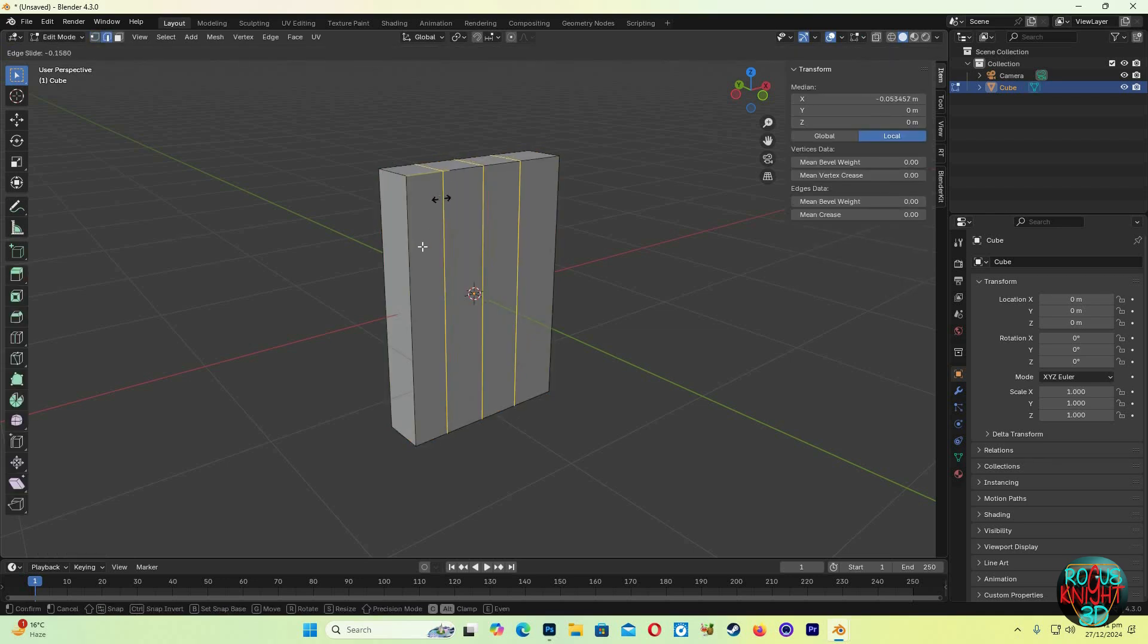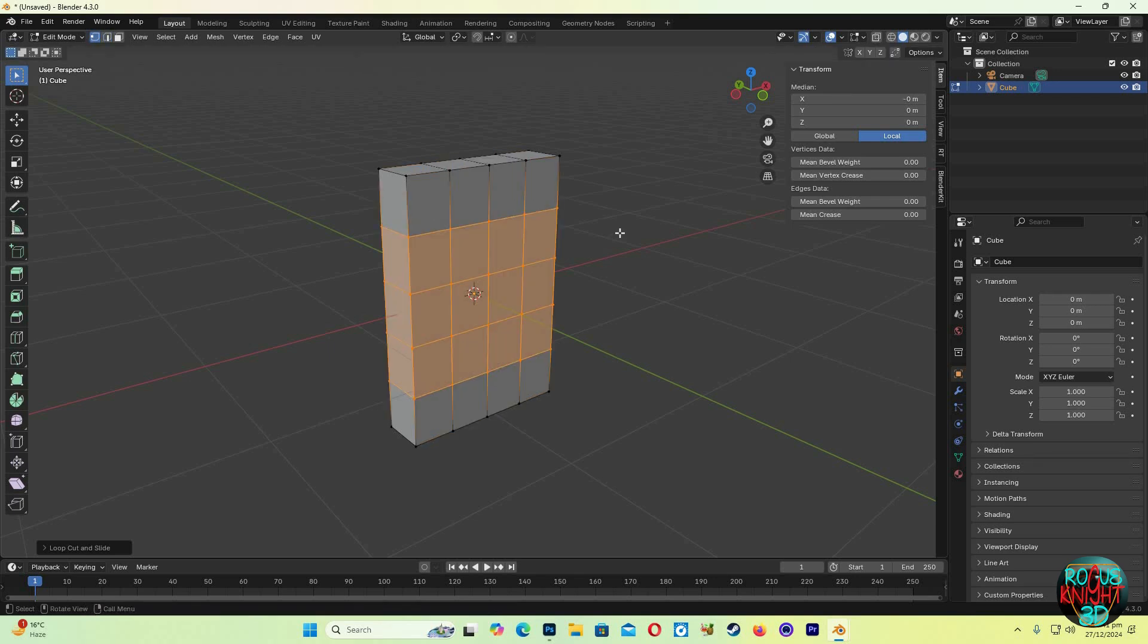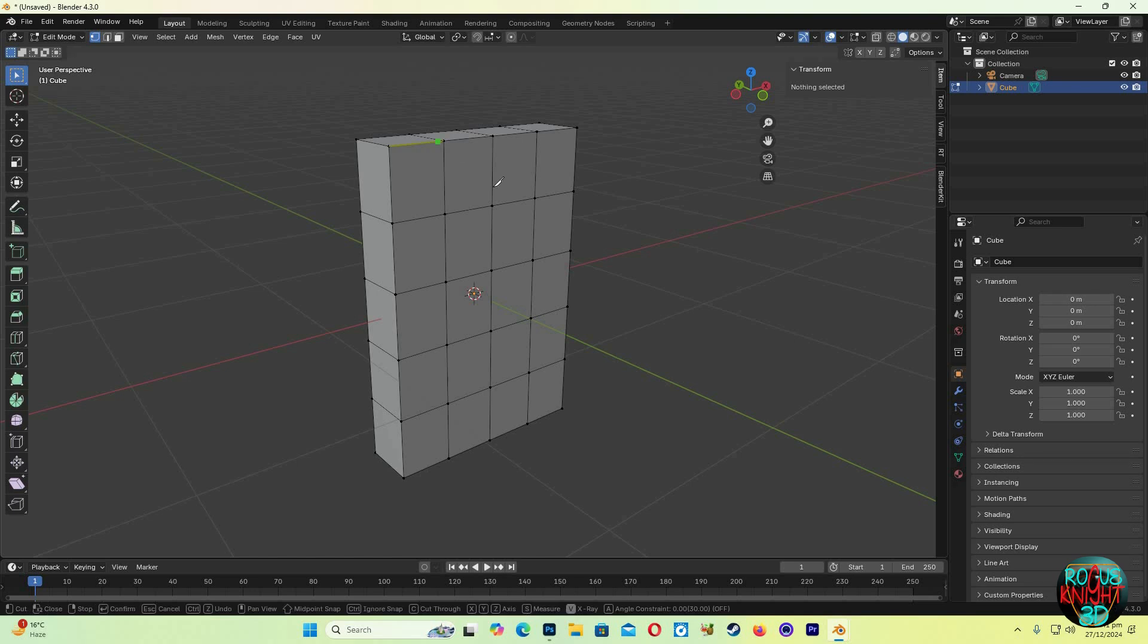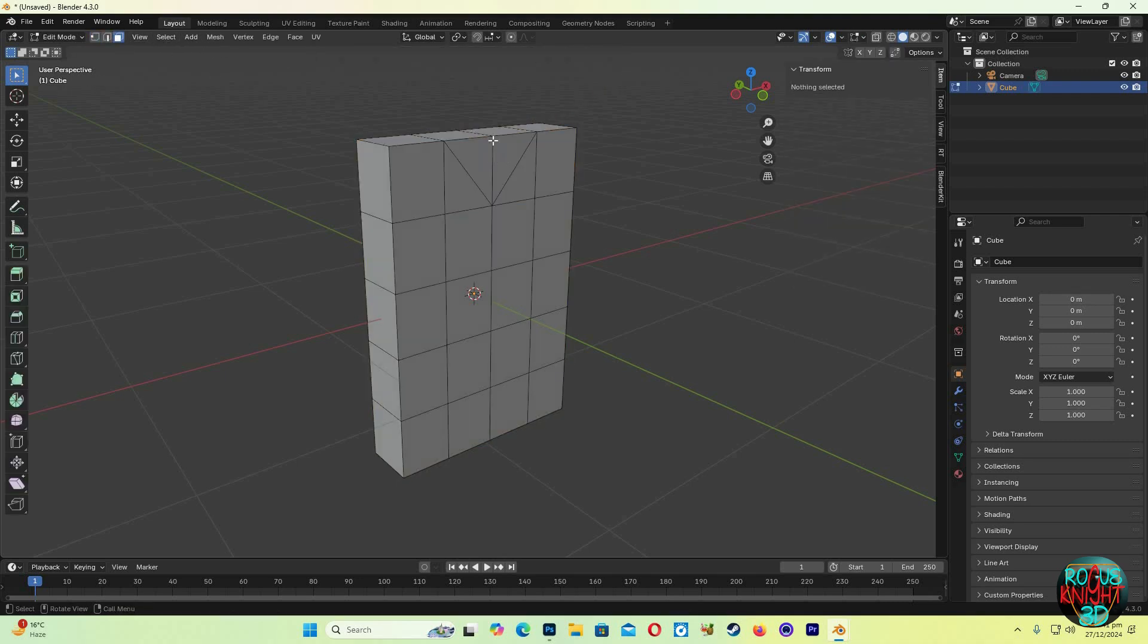Go to edit mode. Ctrl+R to make a loop cut, scroll up the mouse wheel to make it 3. Ctrl+R again, this time we will have at least 4 edge loops. Now K to activate the knife tool. We are going for a V-neck t-shirt, so you should select these vertices and after selecting them move the mouse anywhere in the scene and press Enter to confirm your selection. Now select the faces we need to delete.